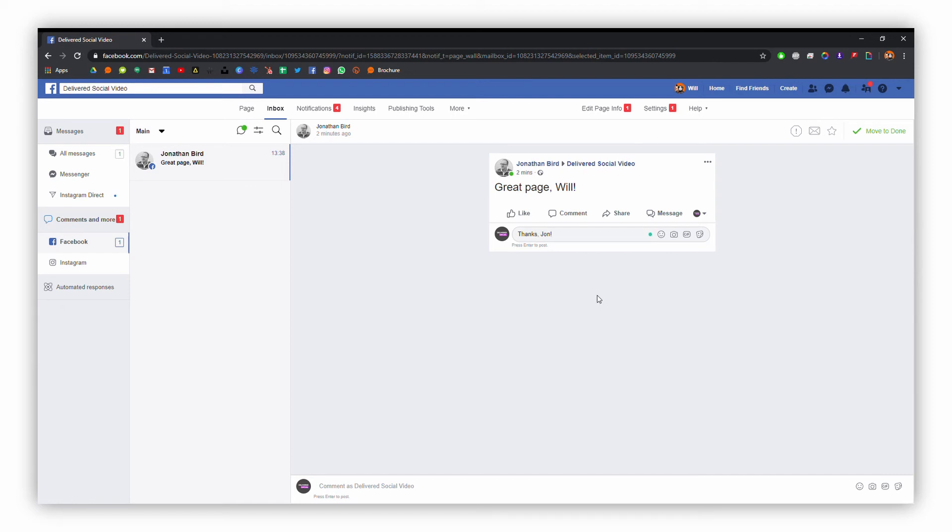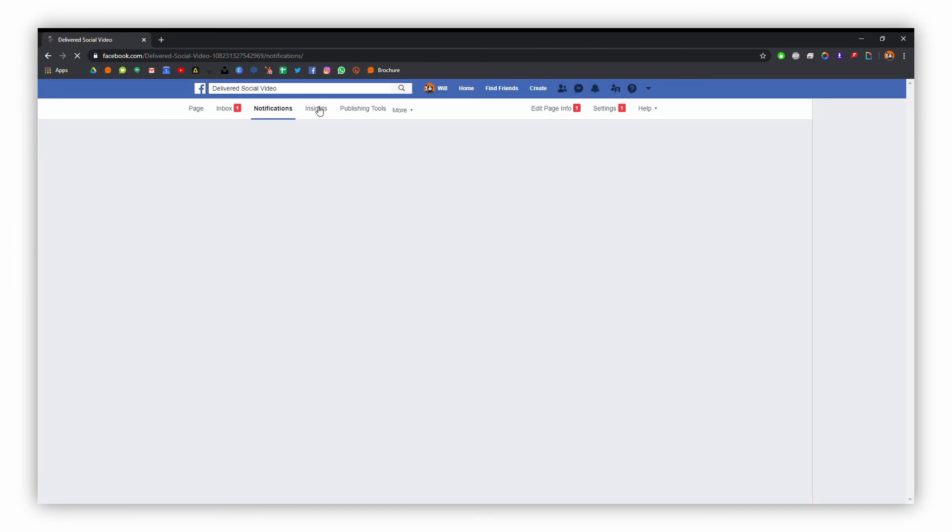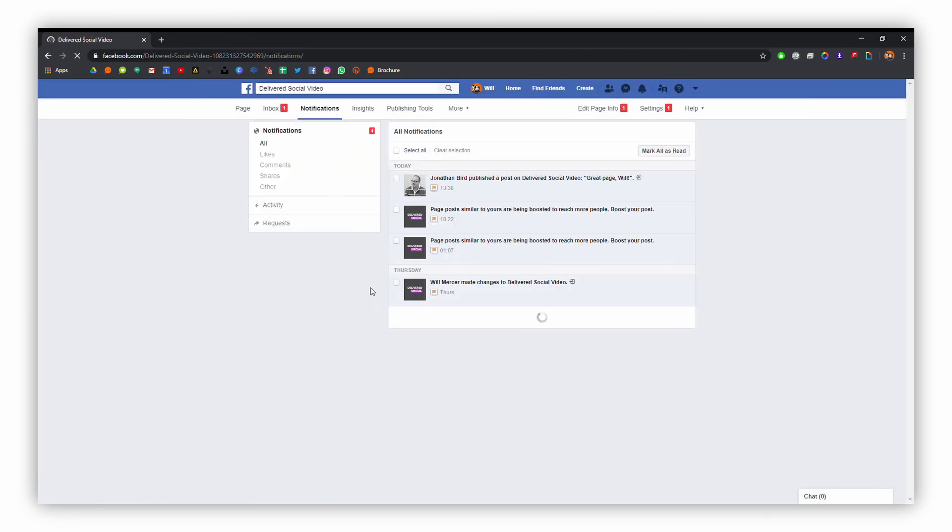In this area, you also have the chance to look at all of your notifications for your page, or maybe pages if you've got a number of them, and it will bring them all up in one place. For the time being, we don't need to look too much at this, so we're going to head back to our inbox.